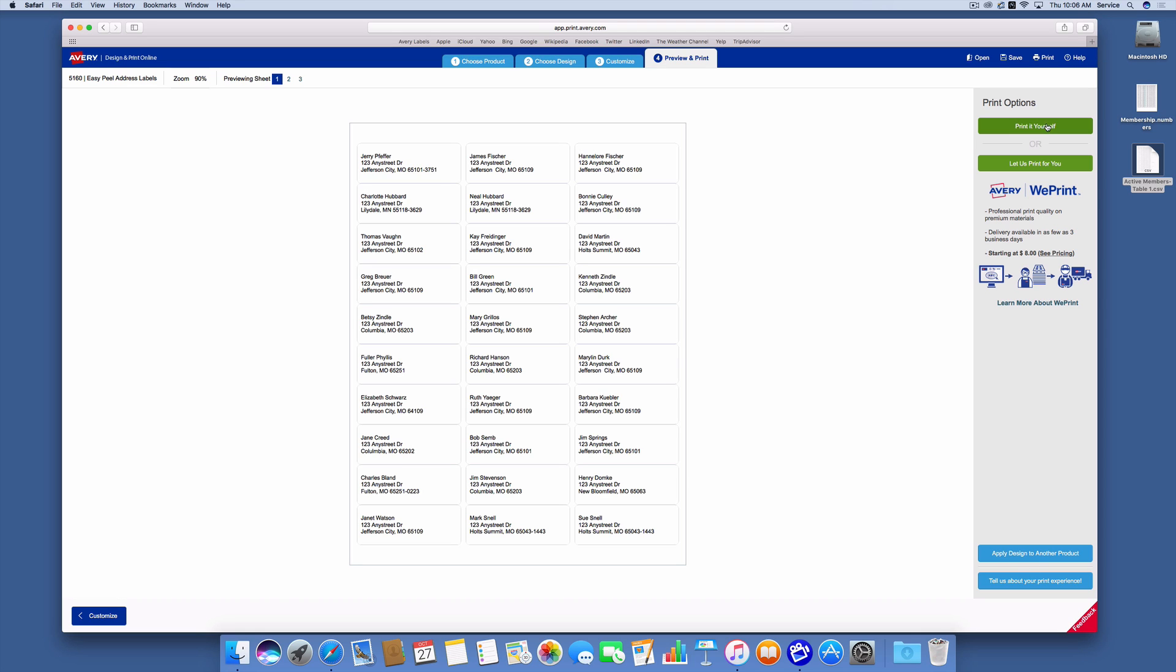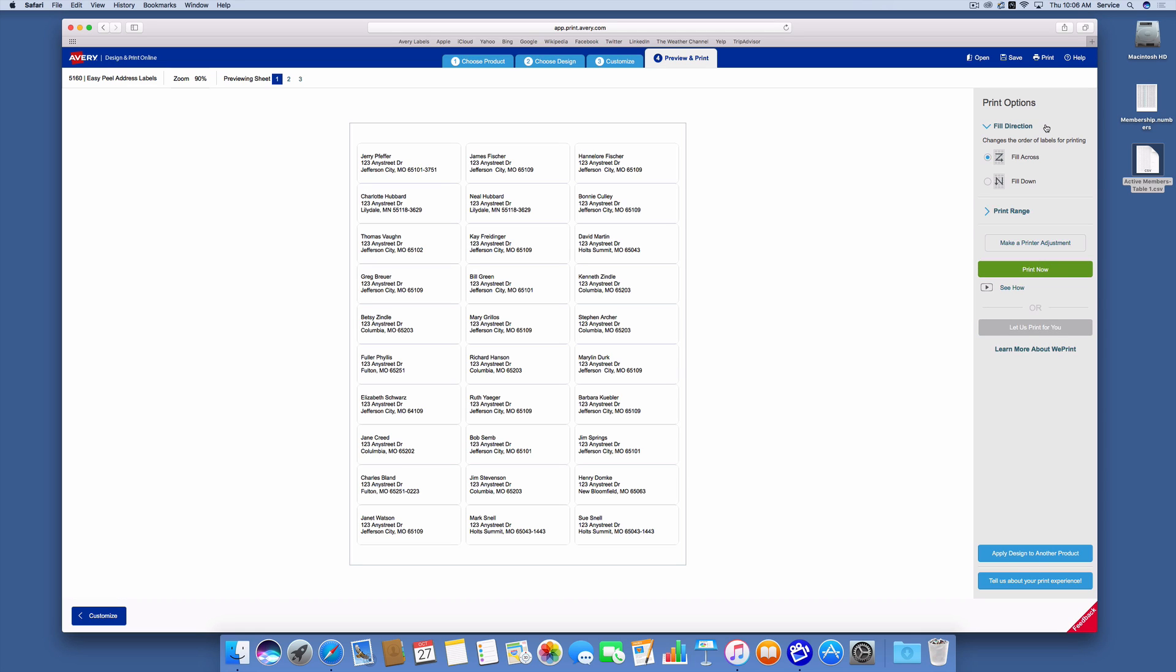Next I can say print it myself up here at the top. Fill across is fine. That has to do with whether the order is going to be across or down, and the order in this case doesn't make any difference.